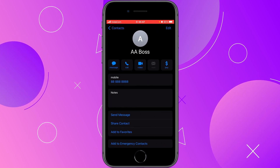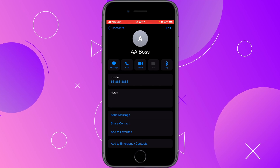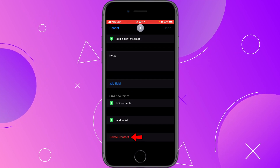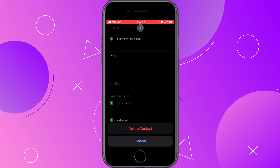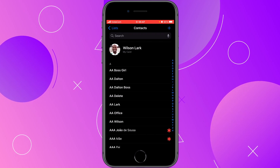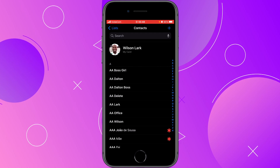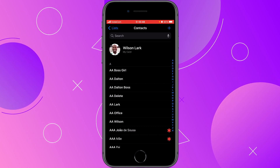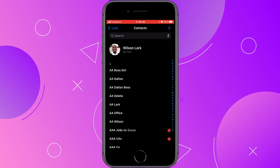Now, because I do want to delete this contact, I'm going to click on Edit, scroll down to the bottom, click on Delete Contact, and click again on Delete Contact. This contact will be deleted and you will be automatically taken back to your contacts list. Here you can see that I no longer have that Double A Bus contact.